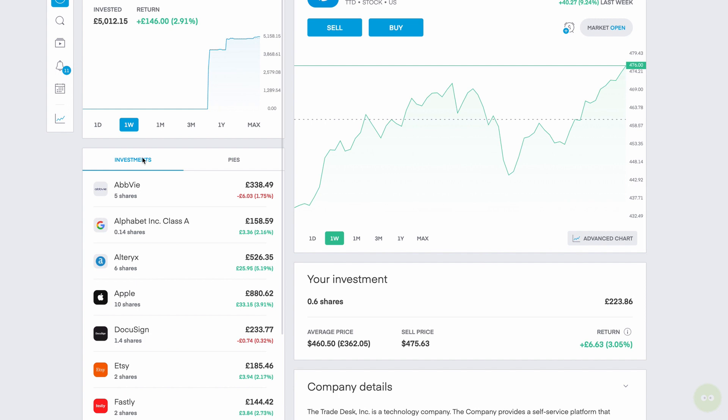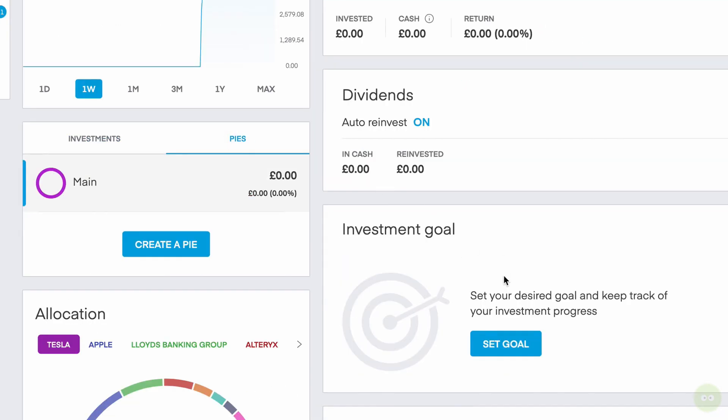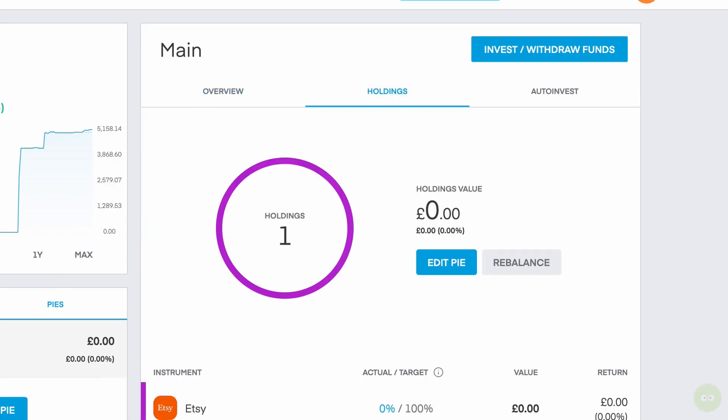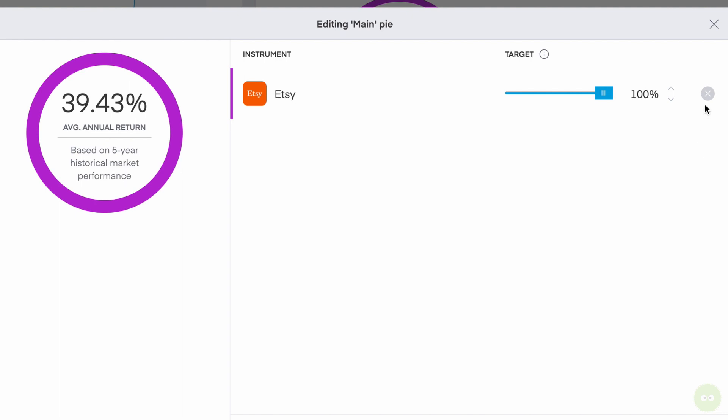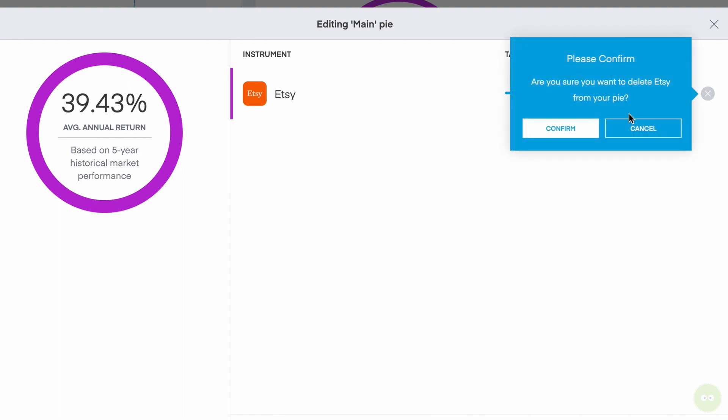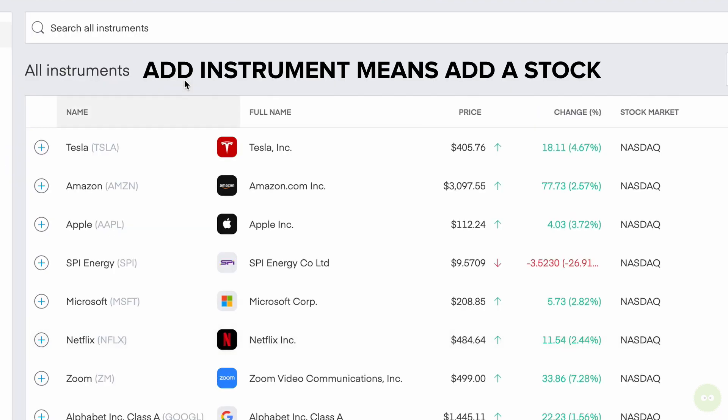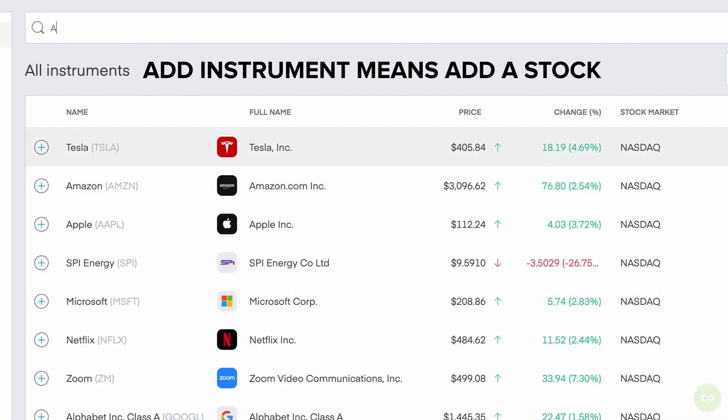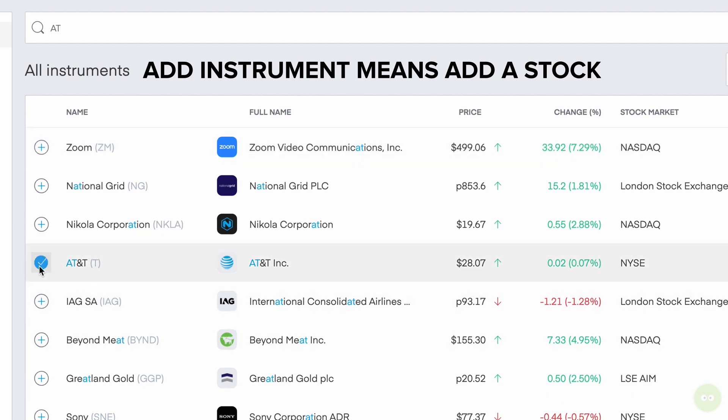Under your regular portfolio page, you can see here on the right, this says pies. I currently have one set up, which is called my main pie. Holdings in it doesn't have anything right now. I set up this Etsy holding, but I'm going to go ahead and delete that out of here and add the AT&T stock in here. So let's go ahead and delete that. I'm going to add an instrument. You can add whatever you want. But here is the AT&T stock. Bingo. So let's go ahead and add that.